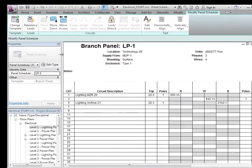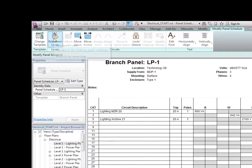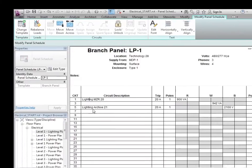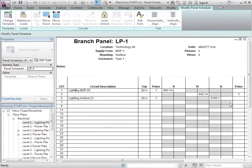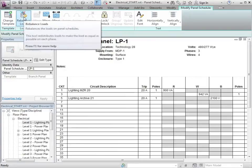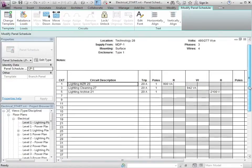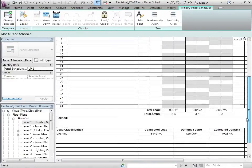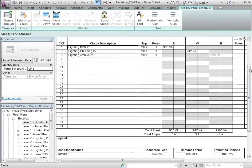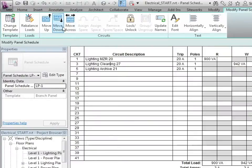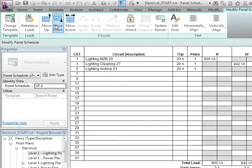We've got options here to rebalance loads, to make sure that loads are balanced fairly evenly across the phases. So if I select rebalance loads, it moves the circuits around to give some more evenly balanced loading. Or we can actually choose where those loads appear.